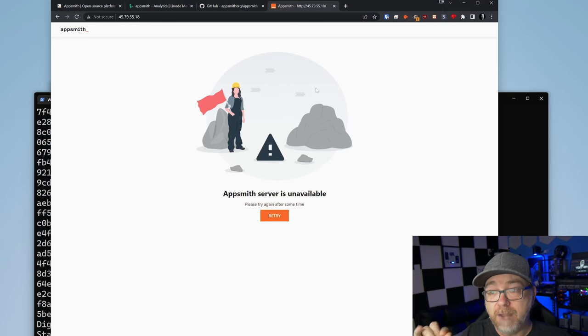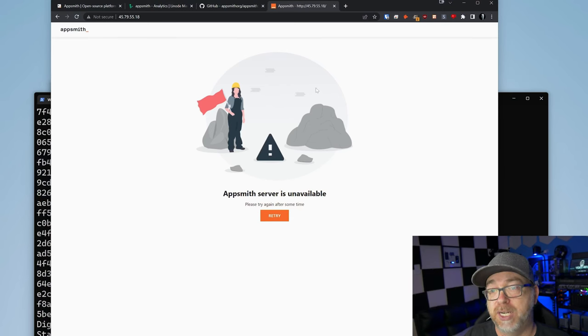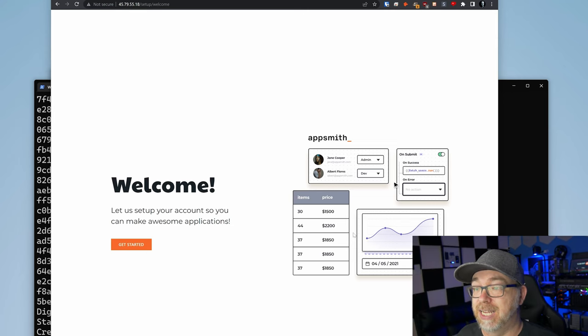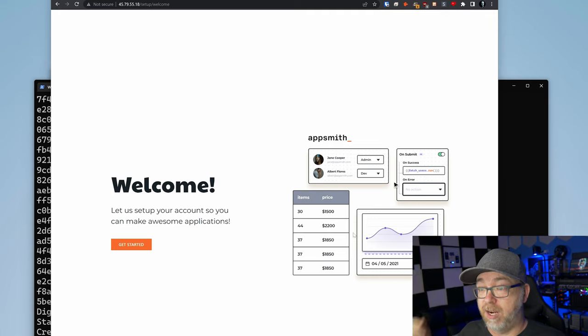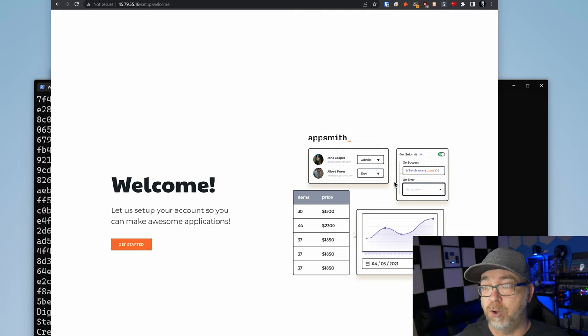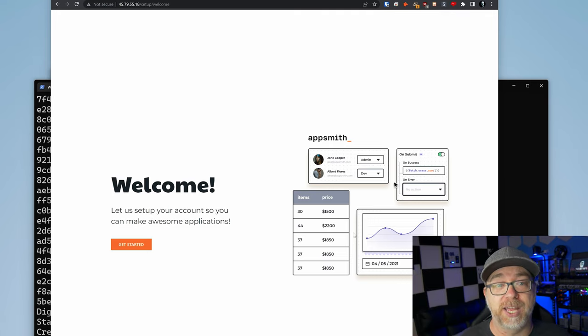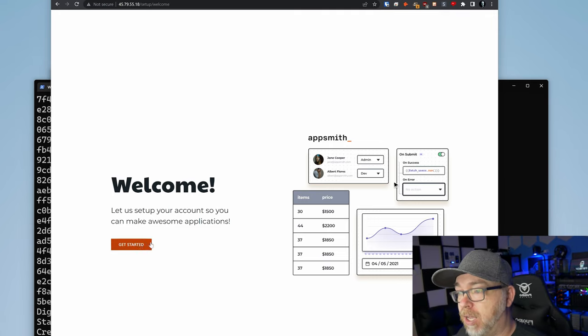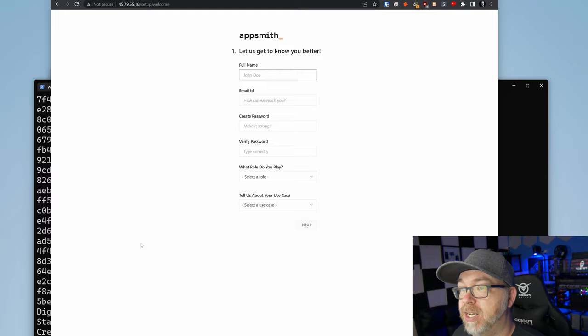We'll want to give this a few minutes to come up. It is doing some stuff in the background. It is still deploying some services in the background for this container. So if you see AppSmith servers unavailable, please try again after some time. Give it a couple of minutes and it should finish setting up and you can try again. Here we are. And it says, let's create a user account so you can make some awesome applications. So let's go ahead and do that. We're going to click get started.